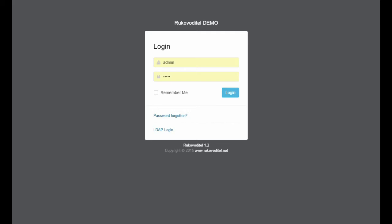Hello! In this video review, I will tell you about the Rukovoditel project. First of all, Rukovoditel is a tool for managing projects and tasks.